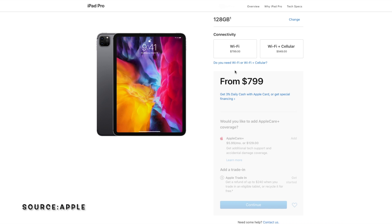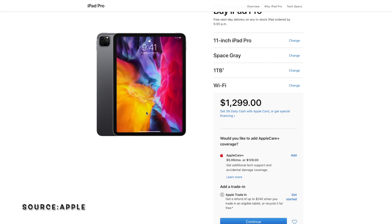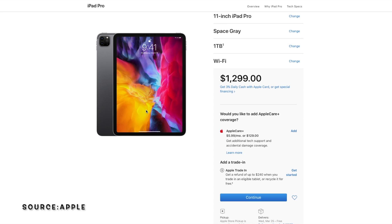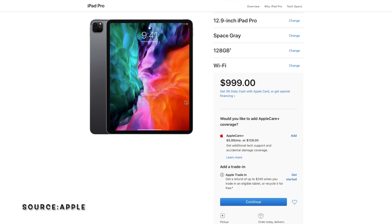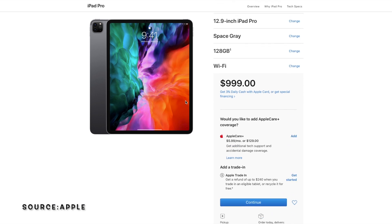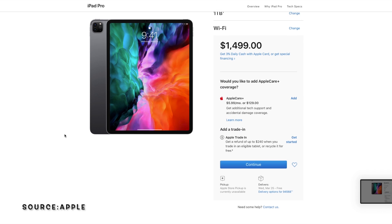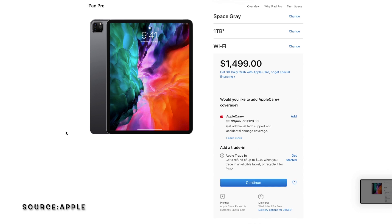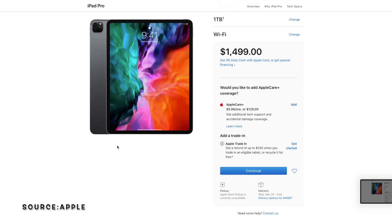The base model for the 11-inch iPad starts at $799. The complete maxed out version for the 11-inch iPad gets you to $1,299, and this is just the WiFi model. The base model for the 12.9-inch iPad starts at $999. The completely maxed out version for the 12.9-inch iPad starts at $1,499, which is insane.